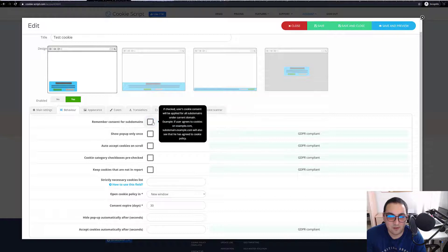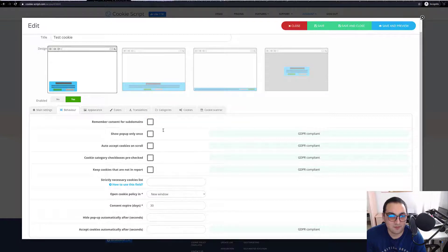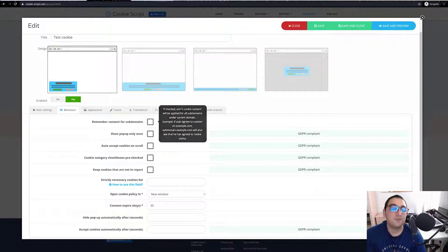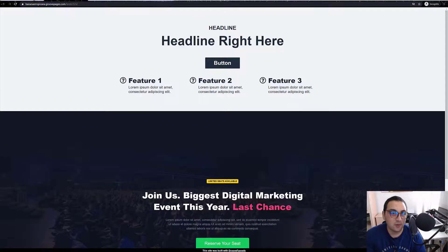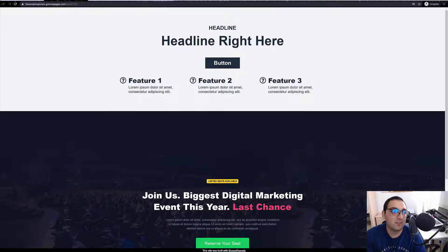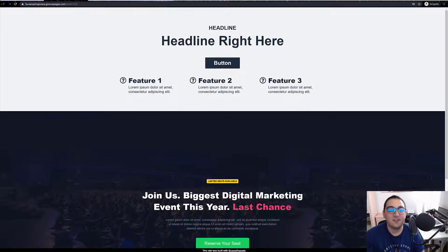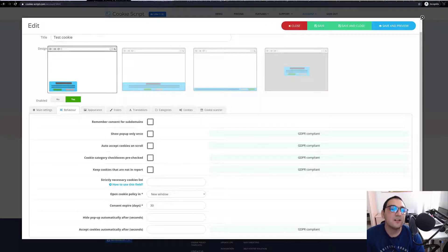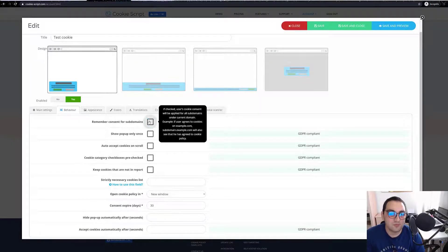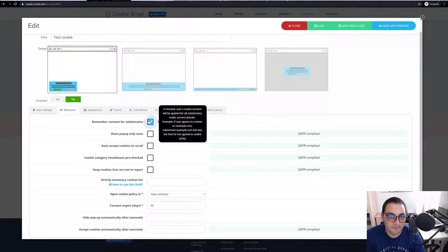So if you have subdomains to your website, for example before banana tropicana you have, let's say, lemon dot banana tropicana, you need to put that over here.